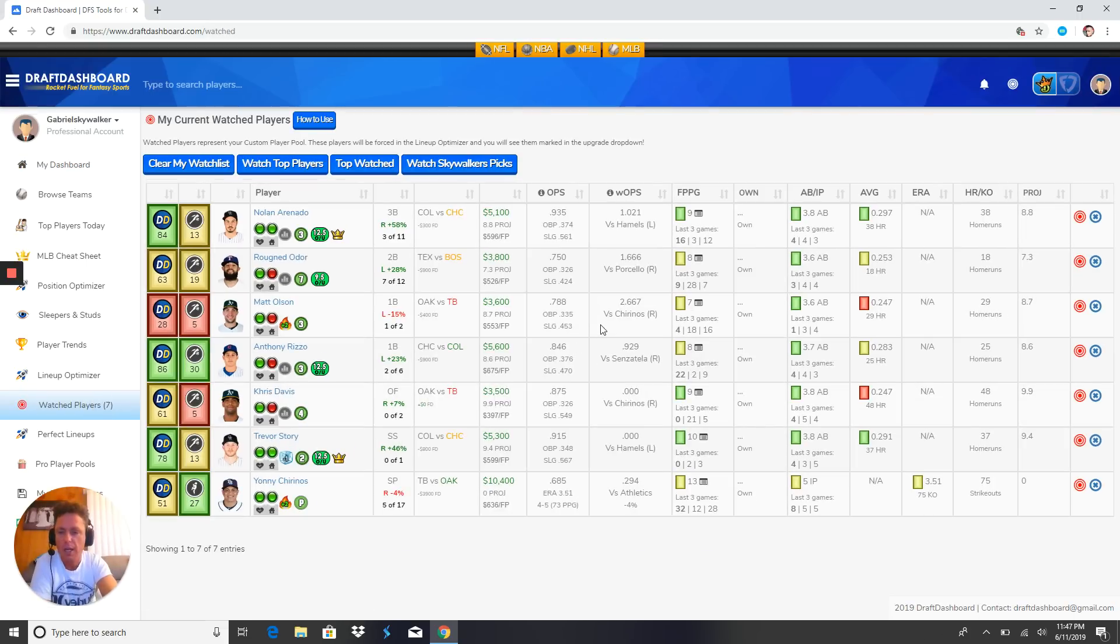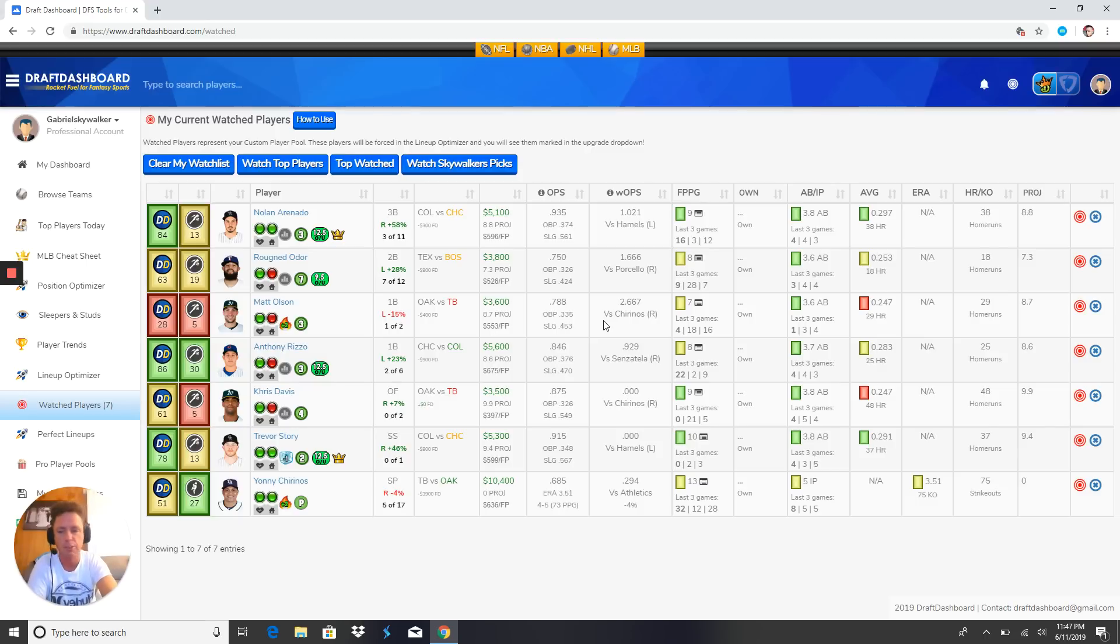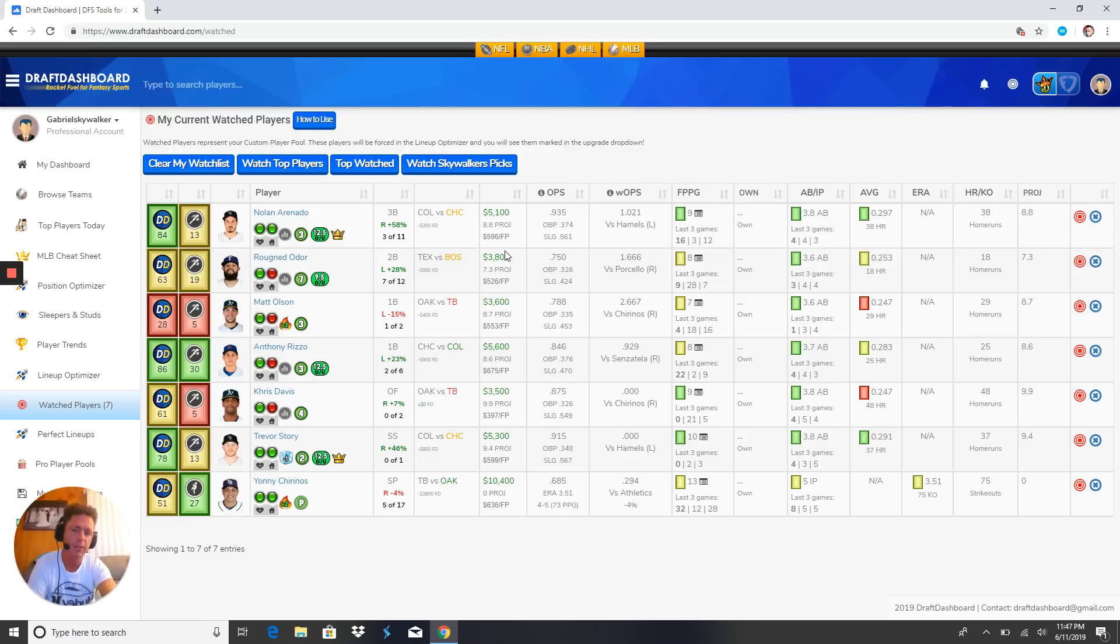I got a few here, not as many as the main slate. I'll be doing a main slate video tomorrow during the day. First up we got Nolan Arenado. He went out there today and pretty much fucked the dog in a great matchup.